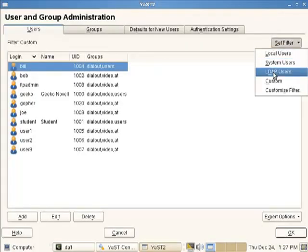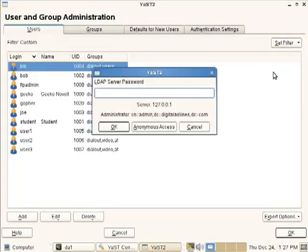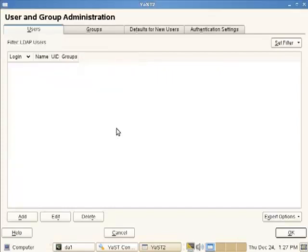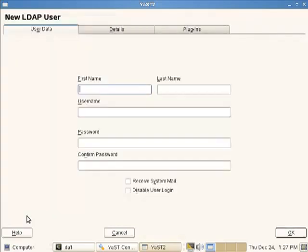So I'll go back into Yast. We'll go to the filter, set for LDAP users. We need to authenticate because now we're not writing through to the etc password file. We're writing through to the LDAP server. So we need writes on the LDAP server. Using the button down the bottom, we'll create a new user.